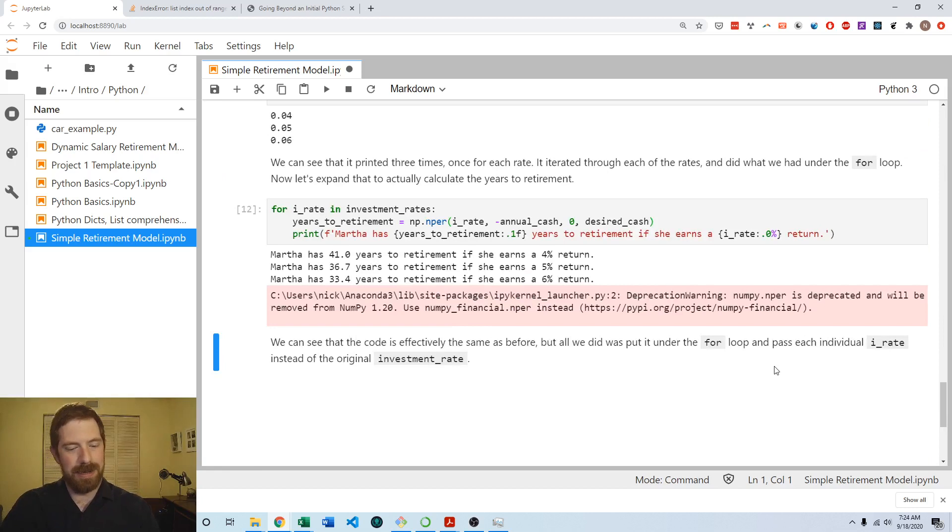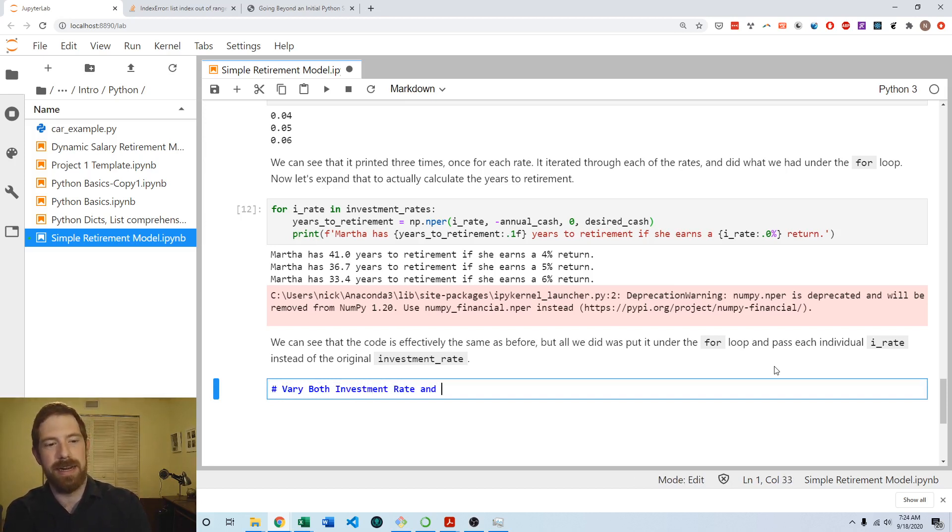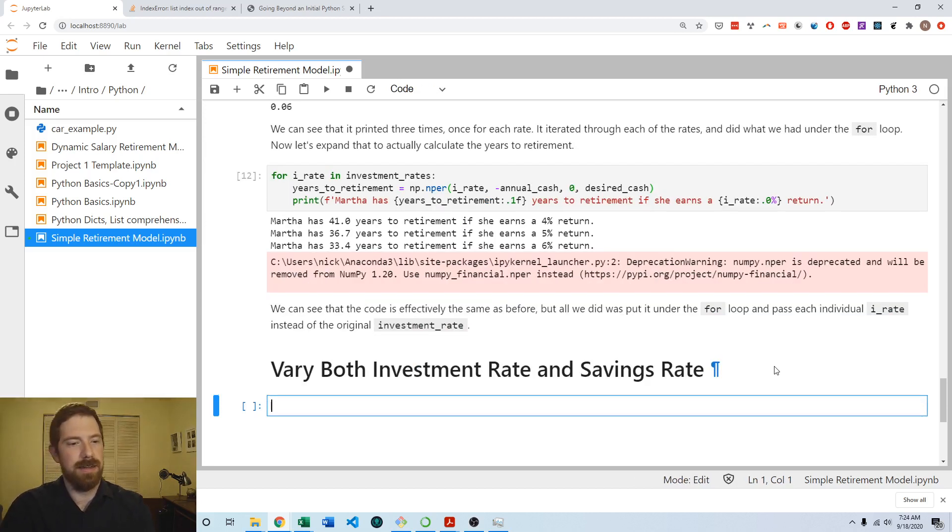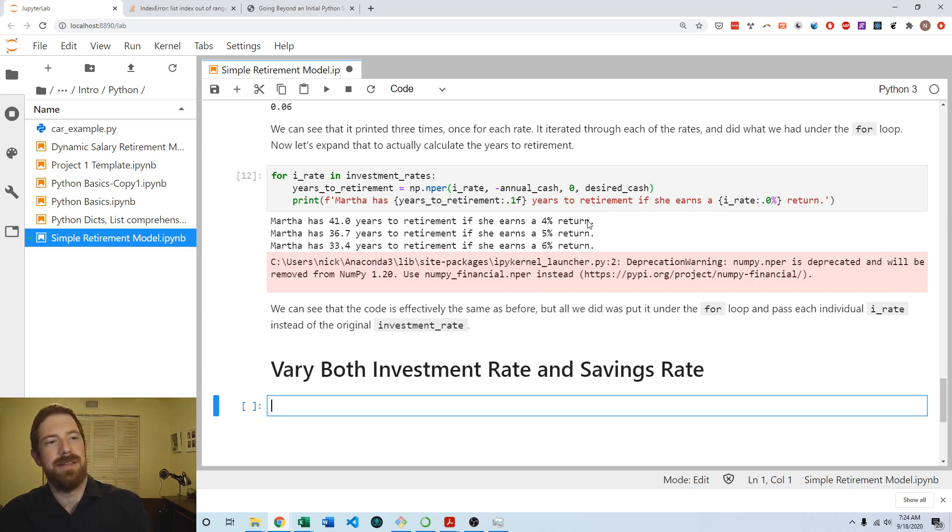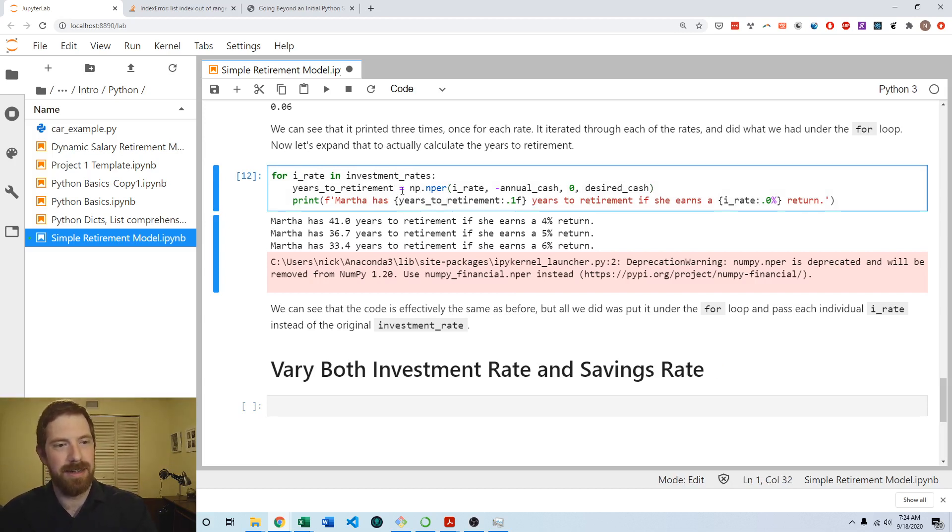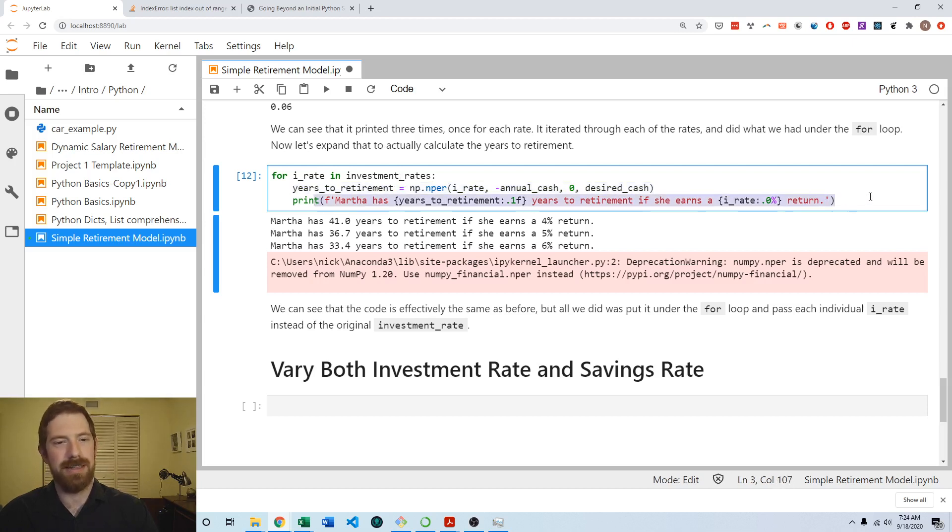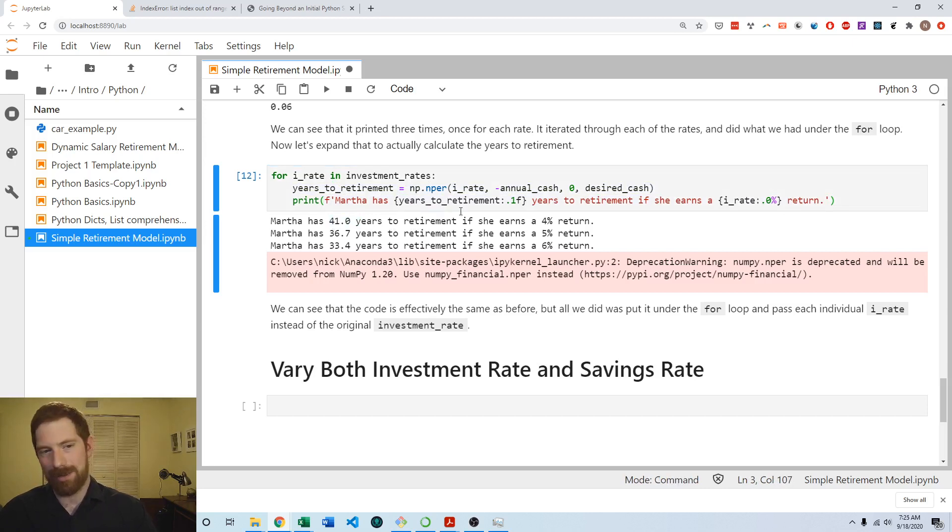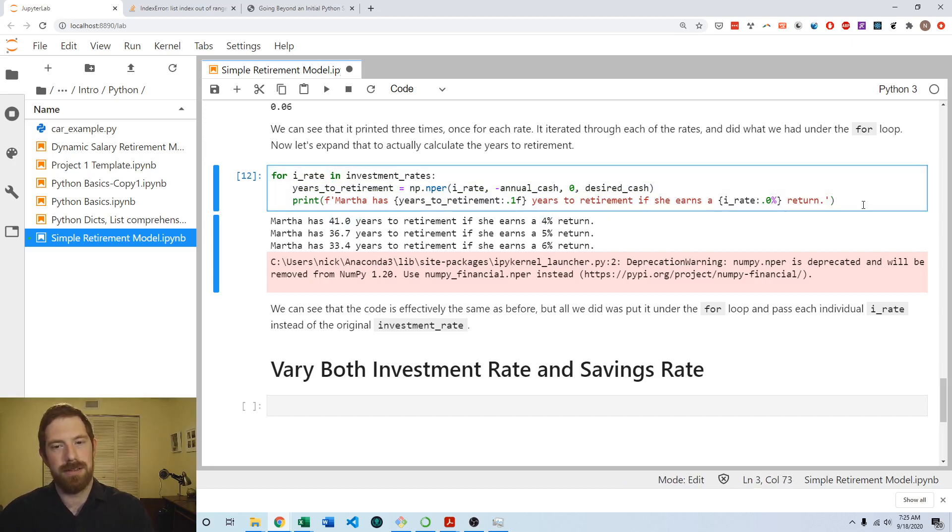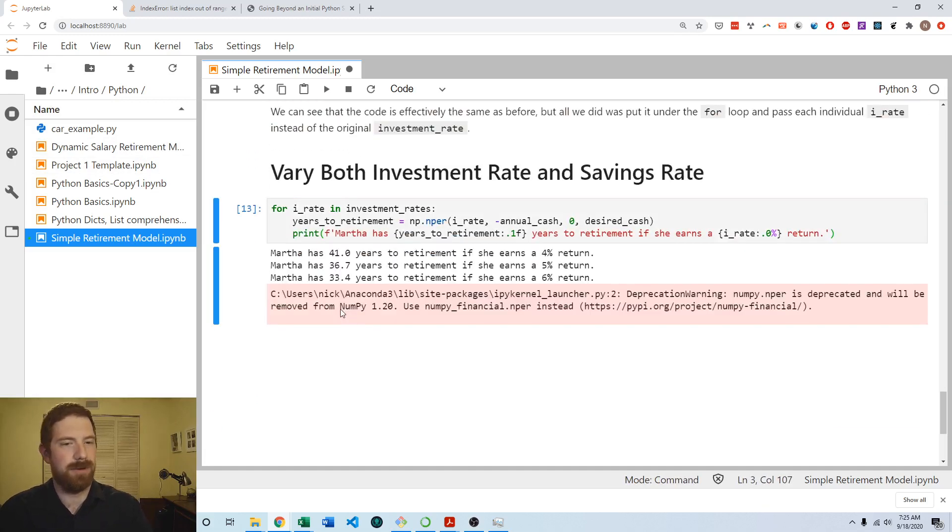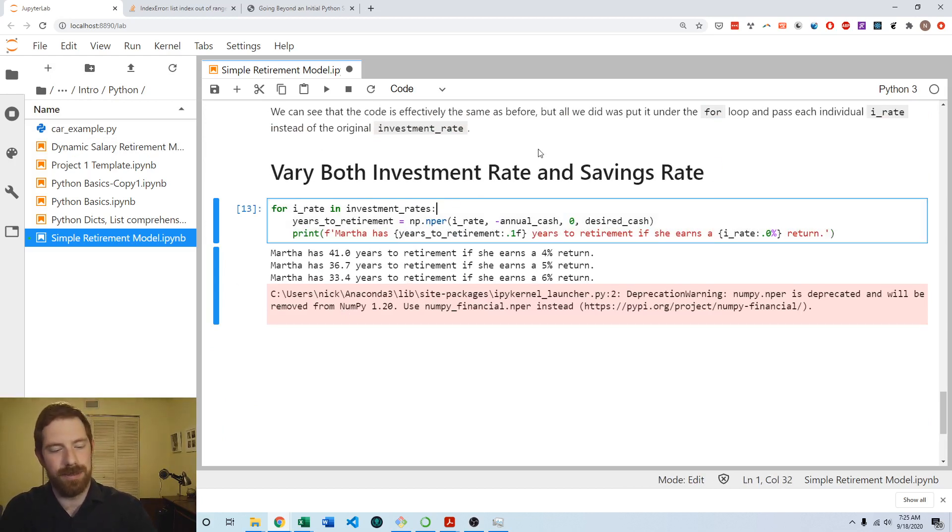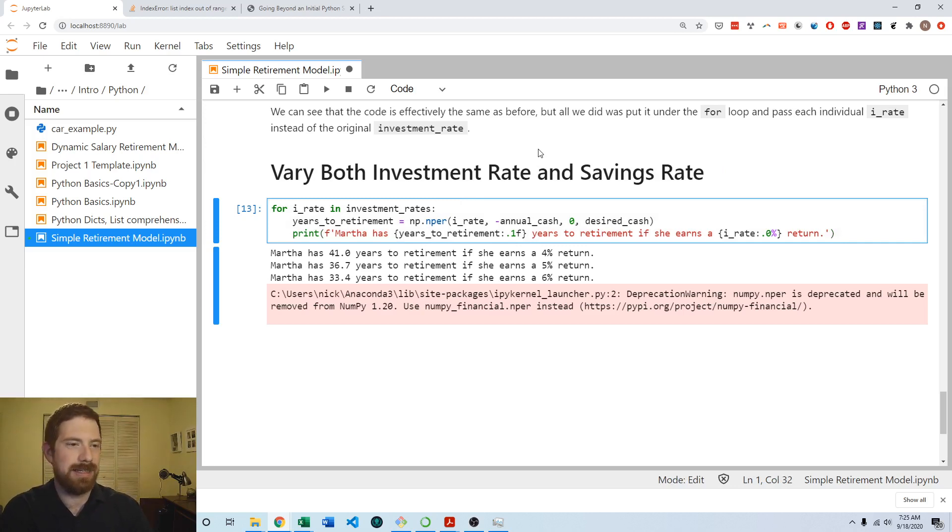So now we can go ahead and vary both investment rate and savings rate. So then we already have this existing loop where we're going through each of the investment rates and looking at calculating the years to retirement based off of that investment rate and then printing out a string which contains what the years to retirement are and what the investment rate was. So we can start from here and work off of this. Of course it's currently doing the same thing and we're going to want to make a couple of changes.